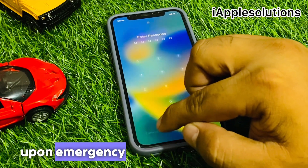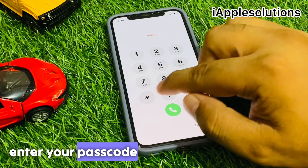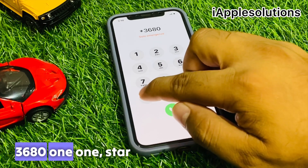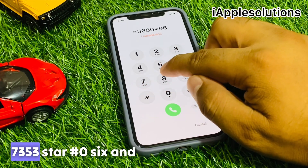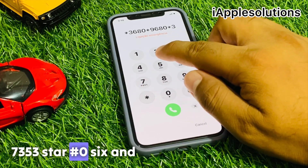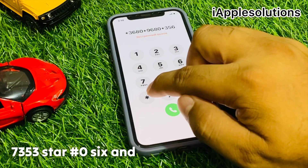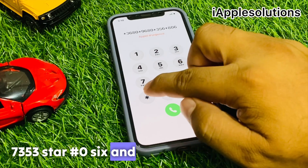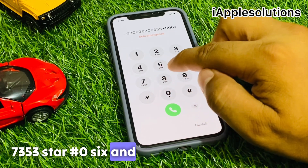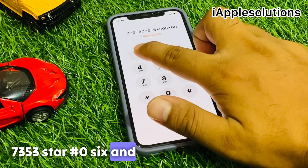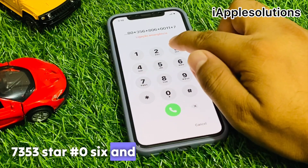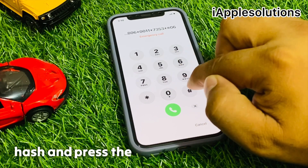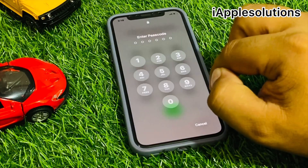Tap on the Emergency section and enter your passcode: star 3680 star 9680 star 35 6 star 806 star 0011 star 7353 star hash 06 and hash. Then press the dialer. You can see it appears on screen with the passcode.